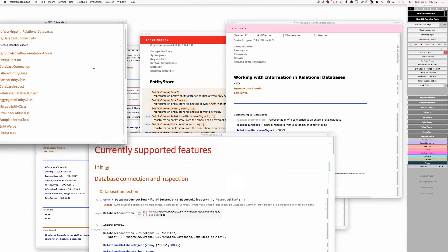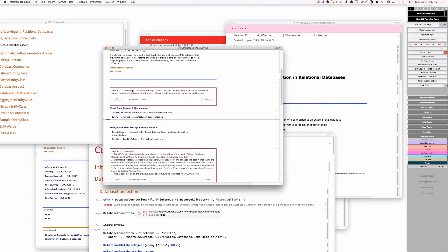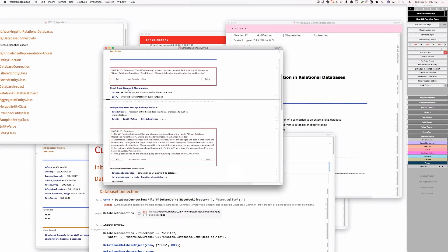If we look at the analogy with other database setups, do we want to call it relational database object or just relational database? I think it's good to call it an object because it suggests that it has properties, that you can query it, connect and disconnect — it does things. But if we just called it relational database, I think you would have the same expectation.